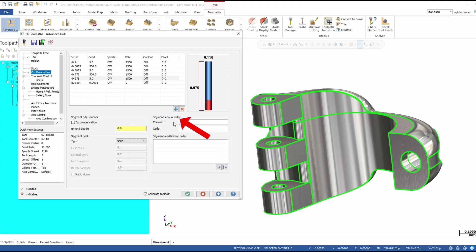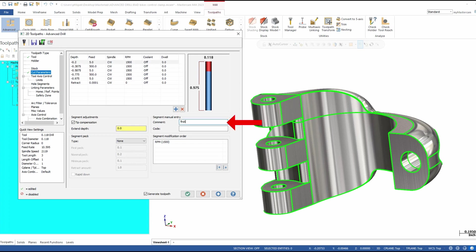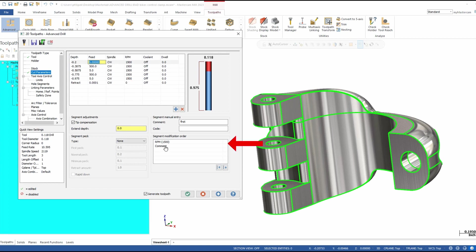Segment manual entry — let's say I want to put some comments in here. I'll go to my first segment and add a comment, then go to the third one and type in a note. What we'll see is these comments appear in the output code. We could also put actual G-code in here — so if there's specific code you wanted, maybe for a chip auger or shower curtain or whatever, you could put that code in and it'll output on that segment. And if we have options for ordering these codes, I can tell it what to do first — for example, whether the comment comes before the RPM or the RPM before the comment.